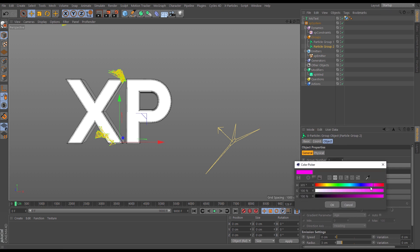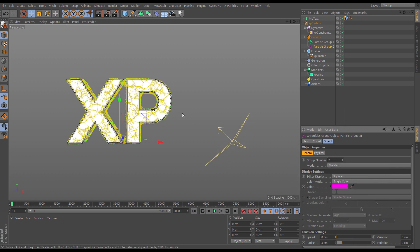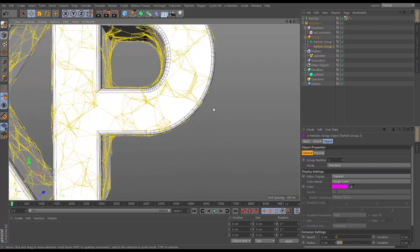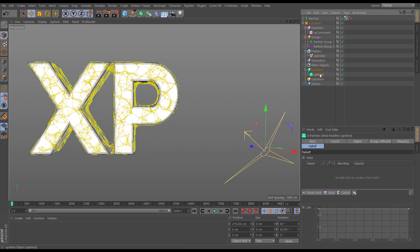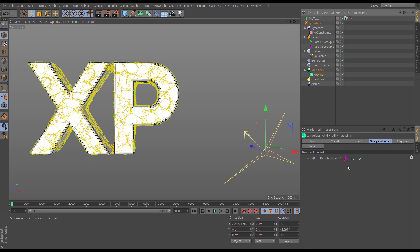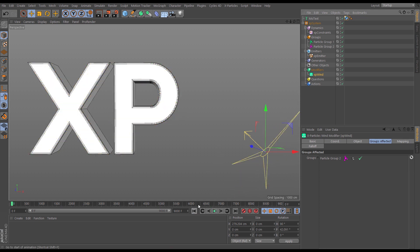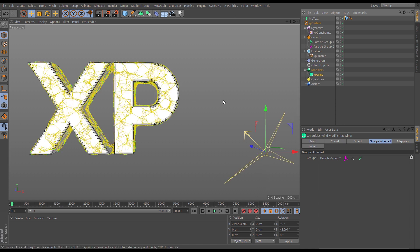Let's change group two's color to pink to make it obvious. Hit play — all particles are immediately in particle group one, all still green. In the wind modifier let's tell it to only affect particle group two. We drag in particle group two, and because we have no particles in group two, nothing's happening.